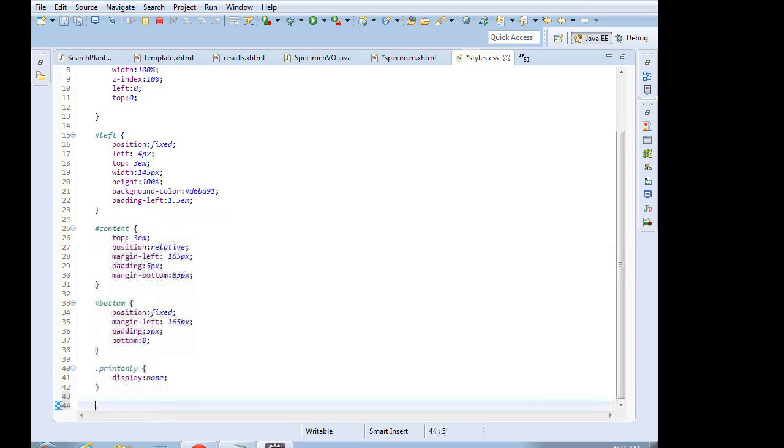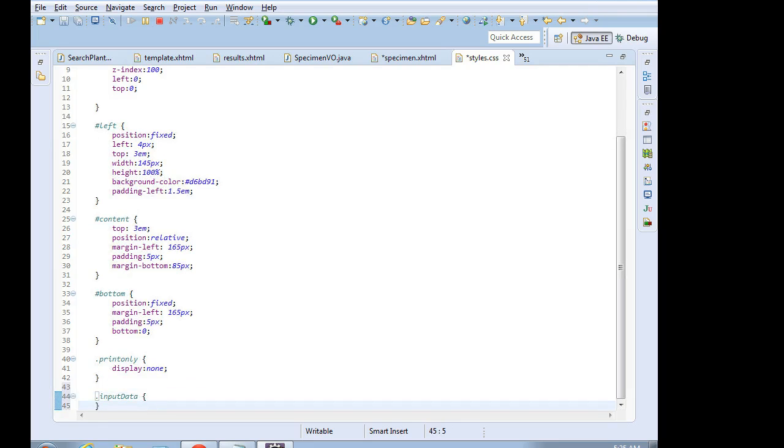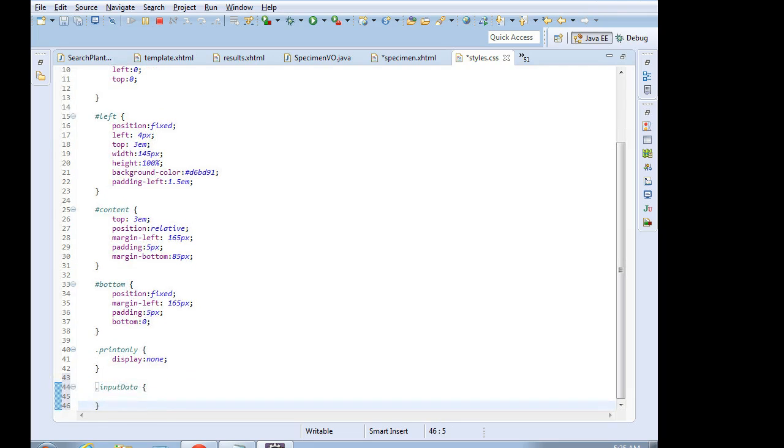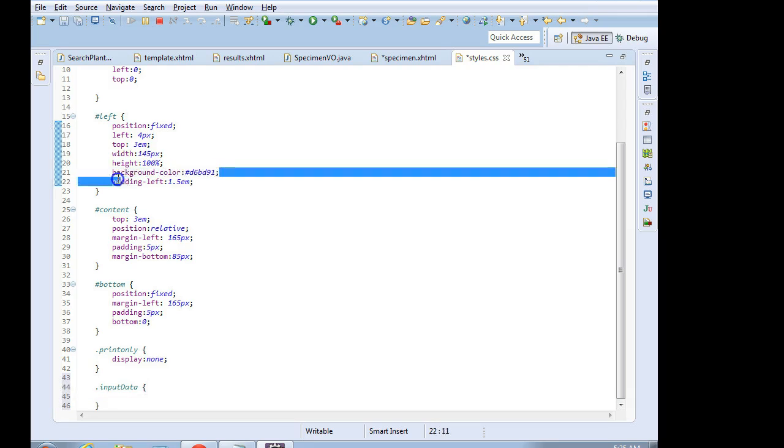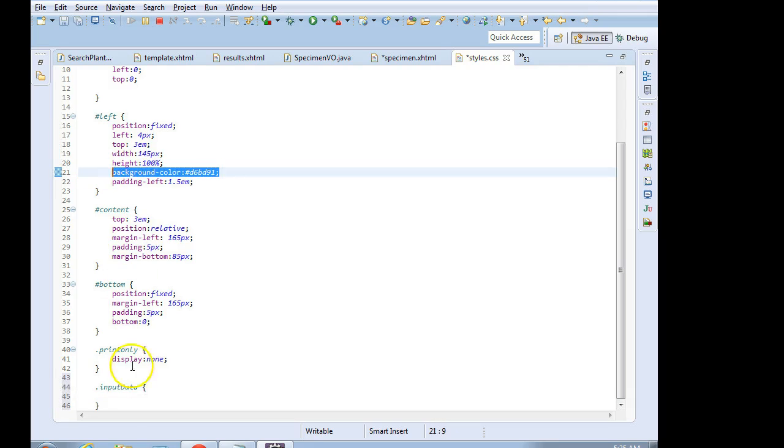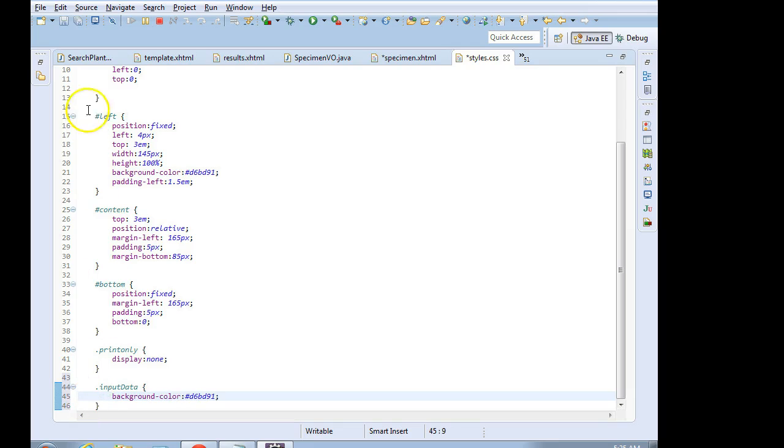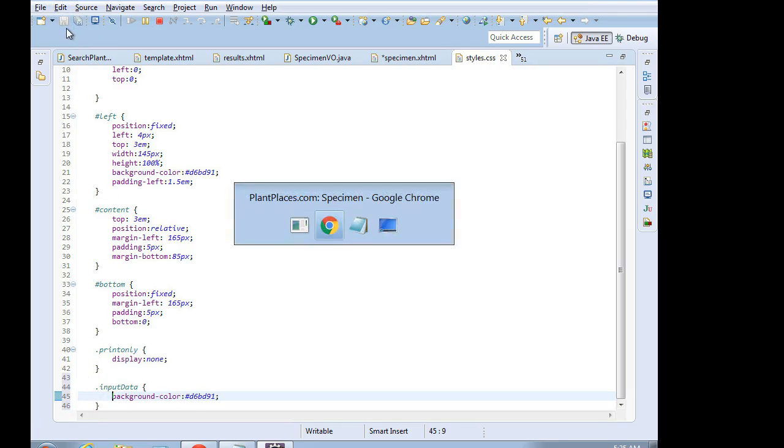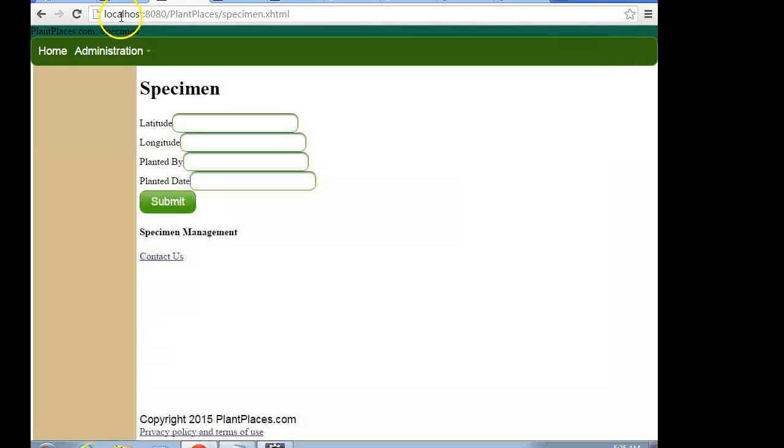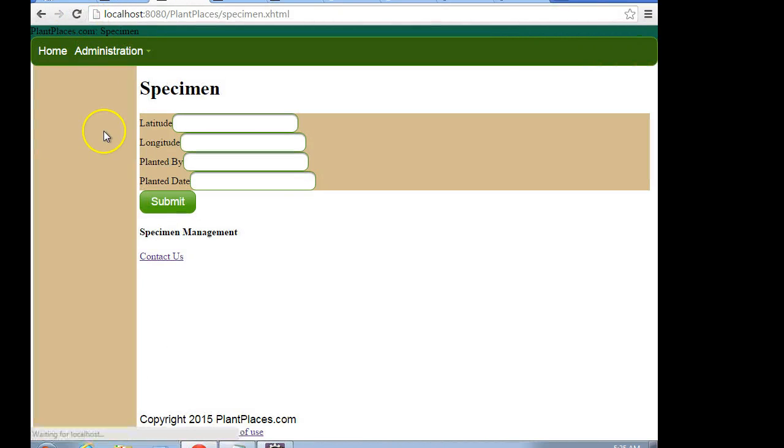Now, how do I make a selector just for that div tag? Well, since it's a class, I use a period, and I'll say input data. And at this point, I could do something like a background color just so we can verify. Let's just try it out real quick here. And we'll verify that I have my selector correct, and I'm going to choose save. And then I'm going to go back, and I'm going to choose reload.